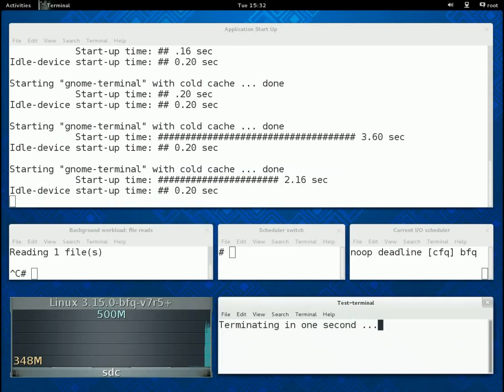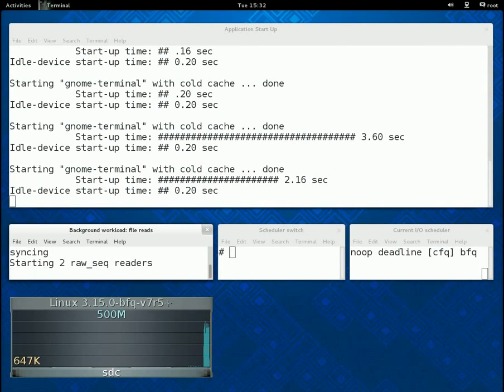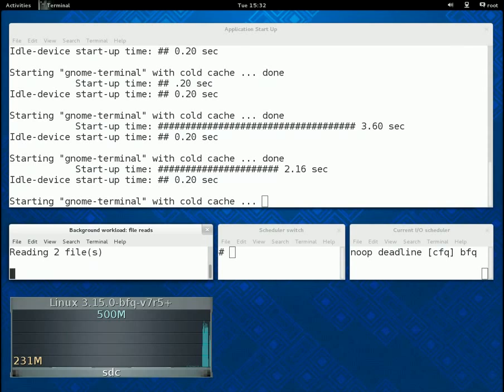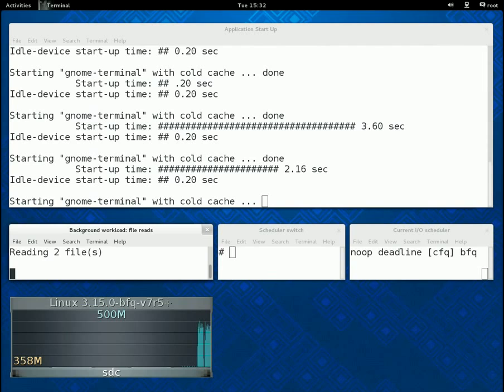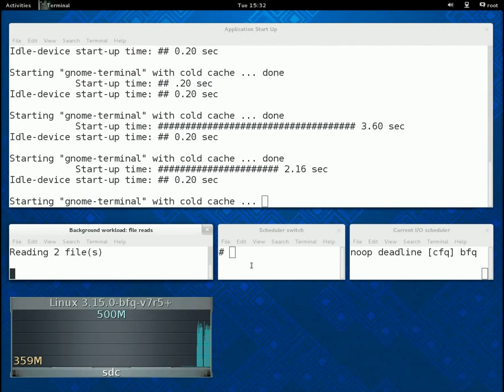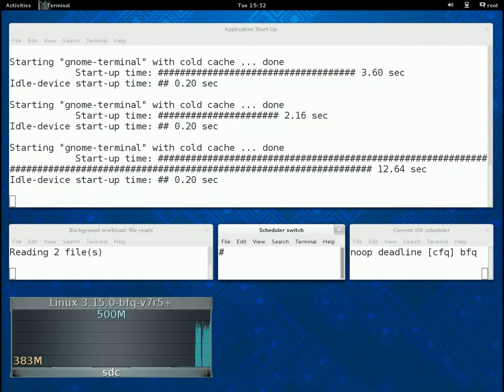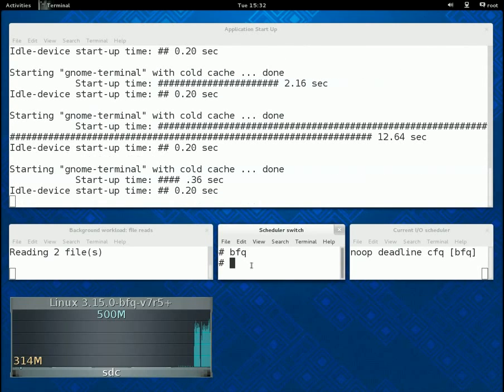If we add another reader, then start-up times become much higher. And we have to wait, wait, wait. Should start in a few seconds. The start-up time is now about 50 times as high as when the device was idle.